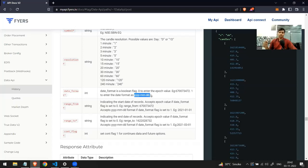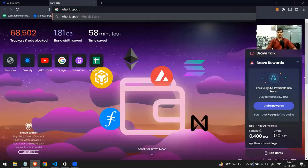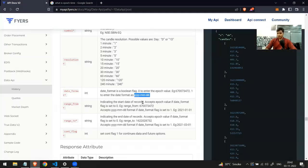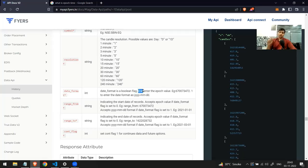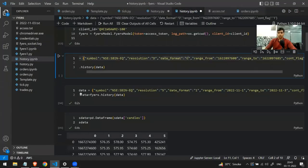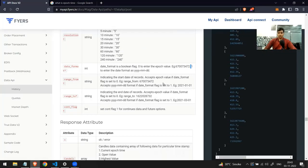Epoch time is a numeric number that keeps increasing after every second — you can Google it to learn more. The Fyers API returns data in epoch format. You have two options: send epoch time or send the string in yyyy-mm-dd format. If you write zero you send epoch time; if you write one you can send it in yyyy-mm-dd format. For simplicity we'll use one, so I'll change date_format to 1. This means in range_from and range_to I can specify yyyy-mm-dd format.